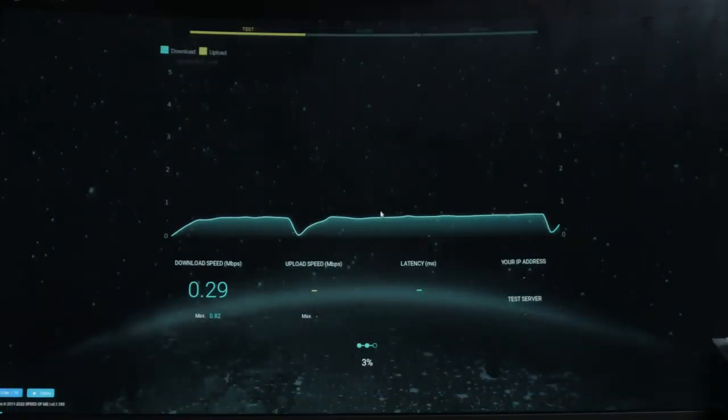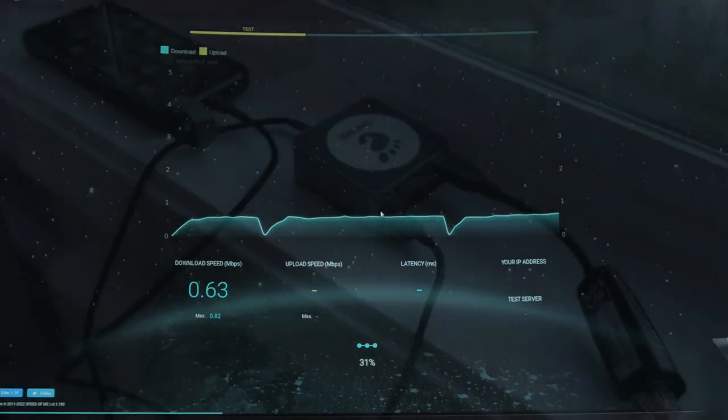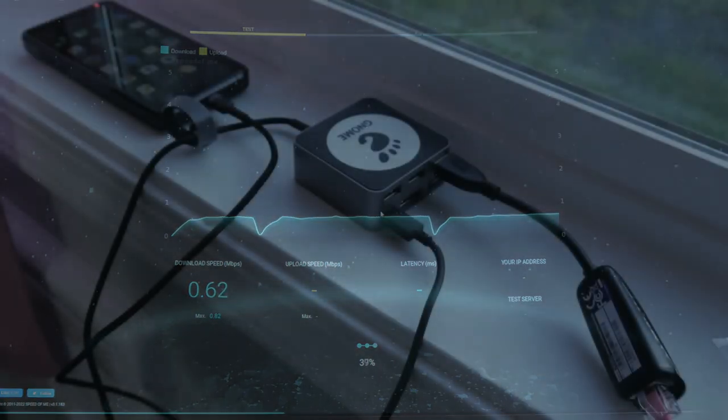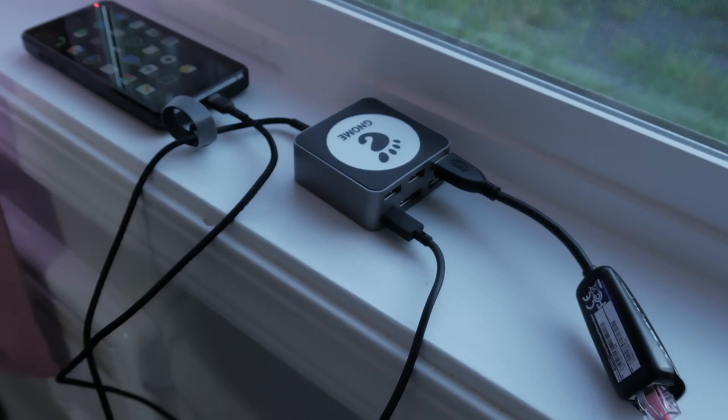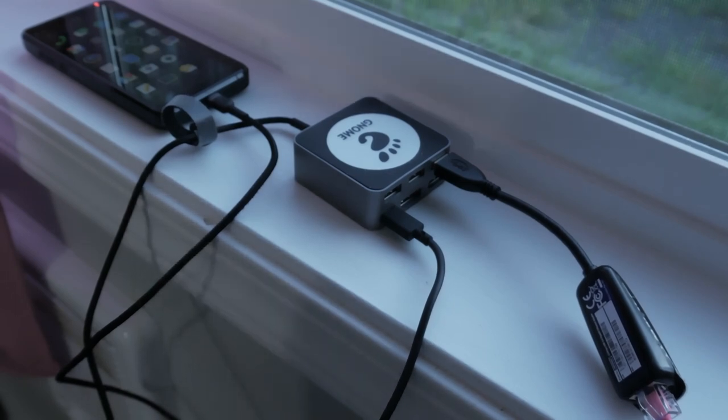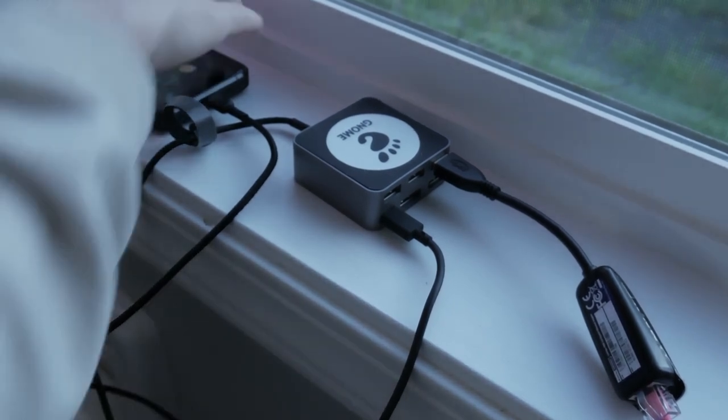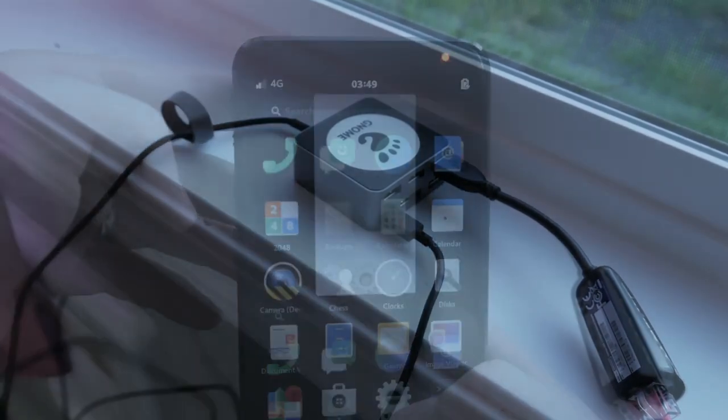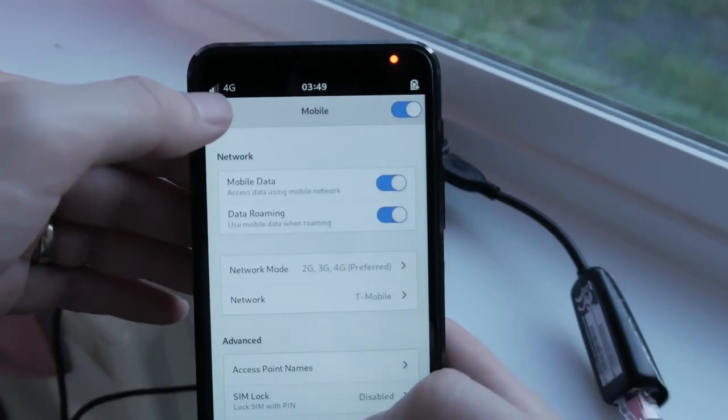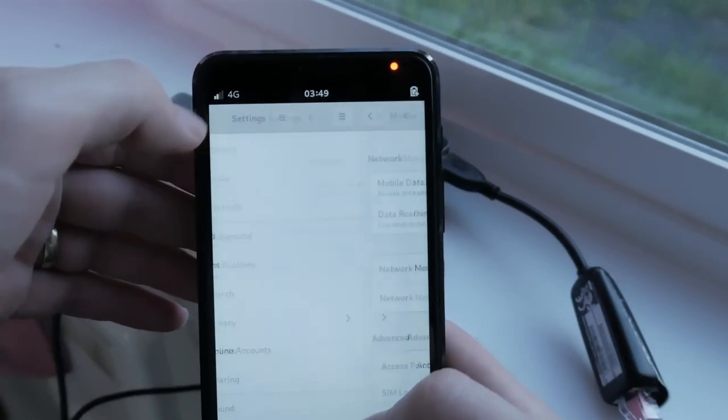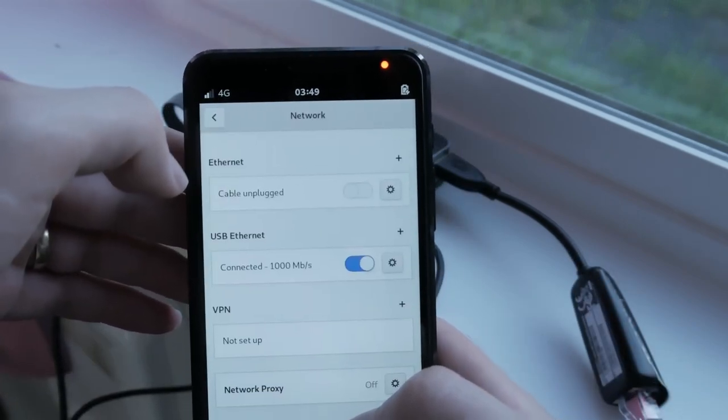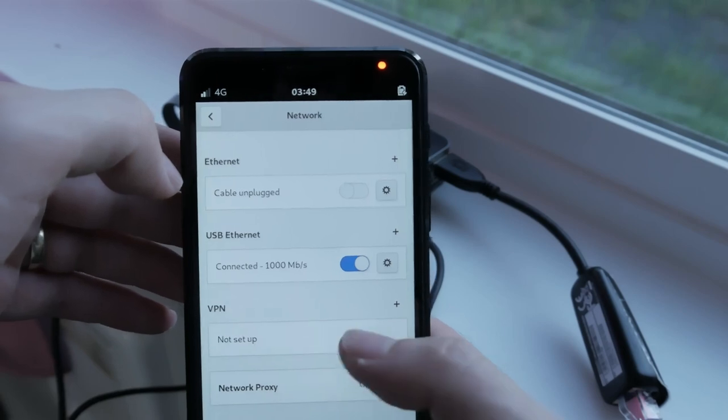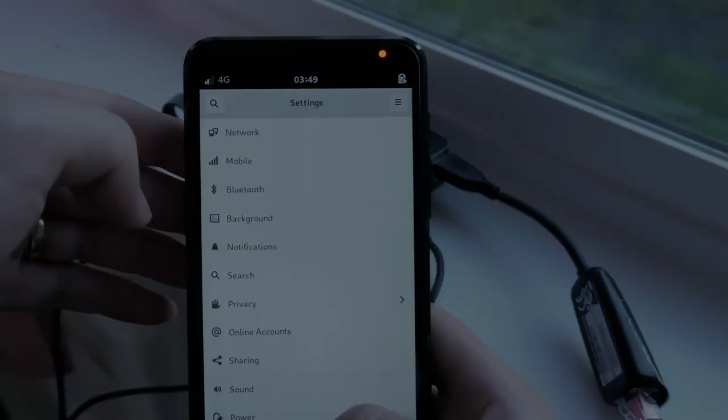Most cell providers charge extra for tethering, but on the Librem 5 with its modular modem, data is data and tethering is just data. When bundled with Purism's Librem all-sim unlimited data service, you can protect your personal identity and have unlimited data including tethering. There's no need to pay extra for how you use your data. Get the most out of your cell plan with PureOS on the Librem 5.